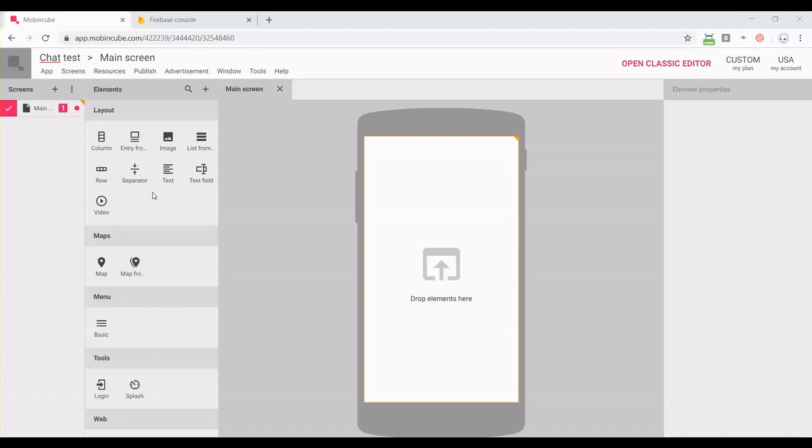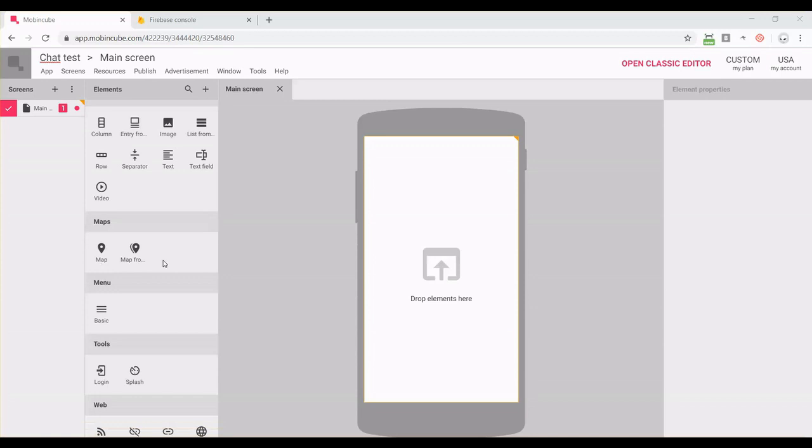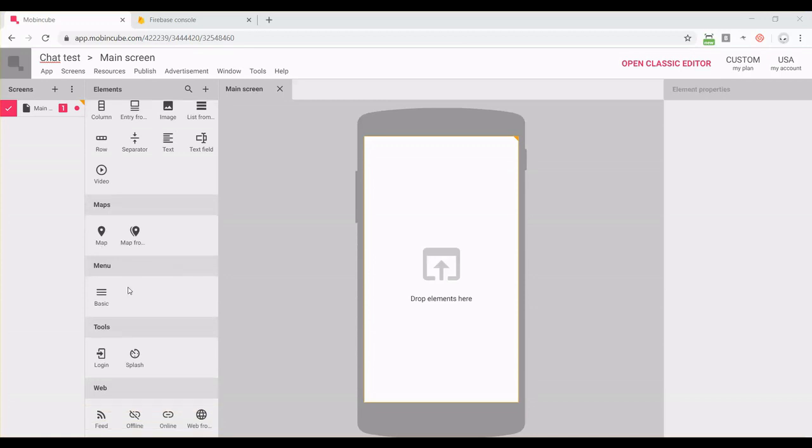So let's begin. I already have my app prepared with only one screen, so I just need to drag and drop the chat element.